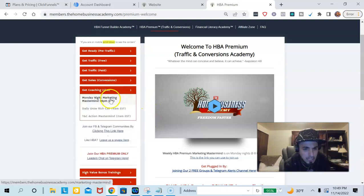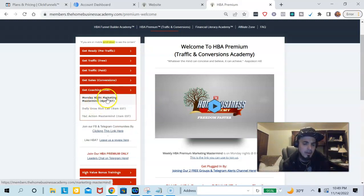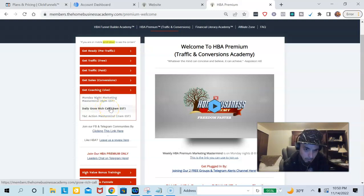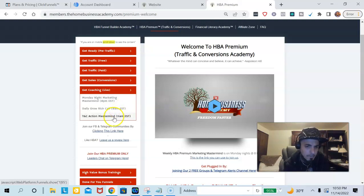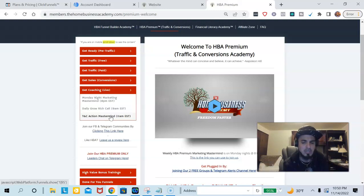Here's the live coaching — here's where you're going to hop on the Monday night mastermind calls that we have every Monday night. We have a call where people share their marketing tips, tricks, and strategies. Then Monday through Friday we have the daily Grow Rich call, which is for mindset to get your mind right at 9 a.m. Eastern time. Then we have the Take Action Mastermind, which is over-the-shoulder so you can know exactly what to do in your business on a day-to-day basis, which is very important.